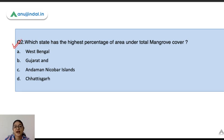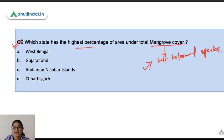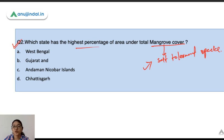Question 2: which state has the highest percentage of area under total mangrove cover? Mangroves are basically salt-tolerant tree species that survive in high salinity and low oxygen conditions. They are found in marsh areas. The answer is West Bengal — it accounts for the maximum mangrove cover in India.